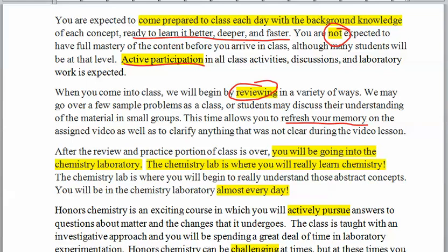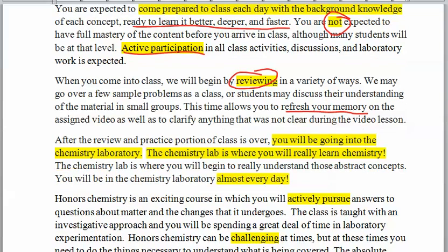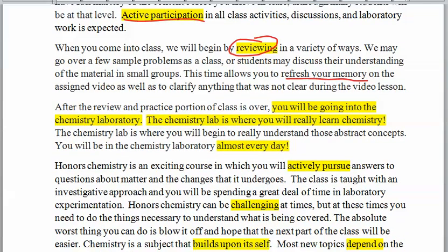The most fun of chemistry is the chemistry lab, and you will be in lab almost every day. Literally, I can't think of very many days you won't be. Mondays we won't be in lab because of the 45-minute period, but the other two days we will be in lab for the second half of the class.